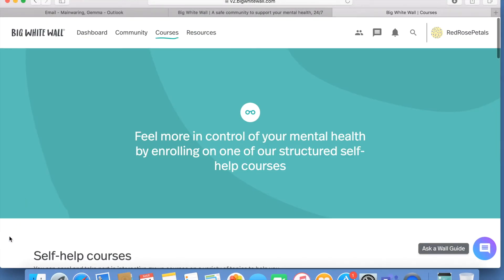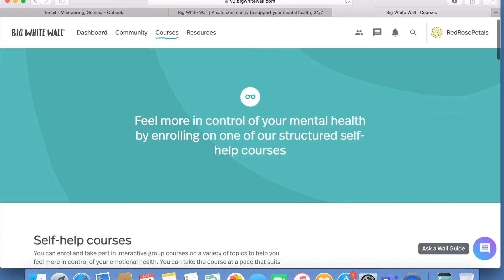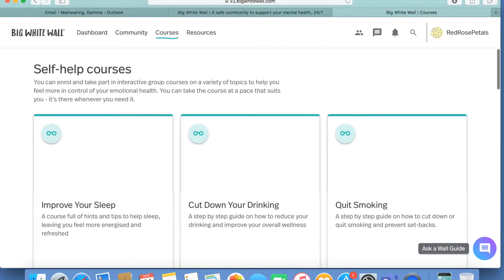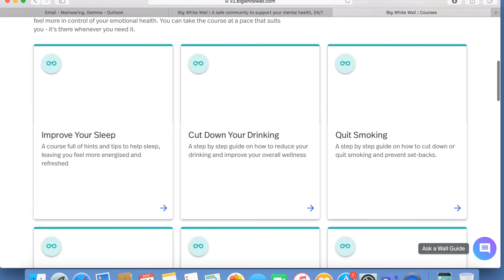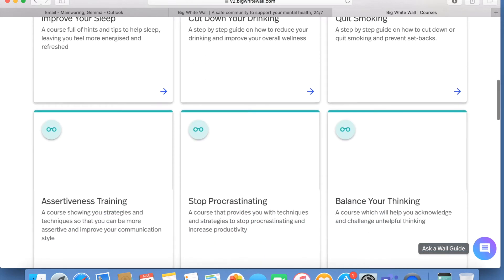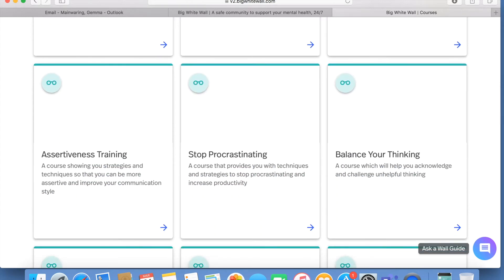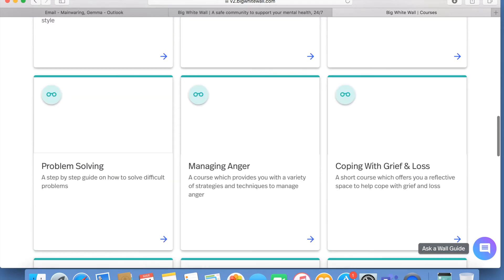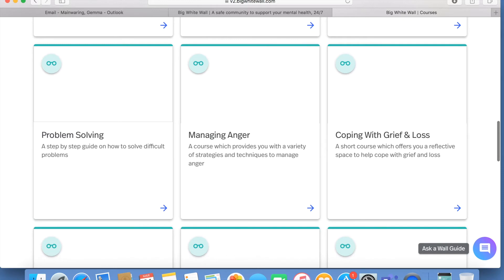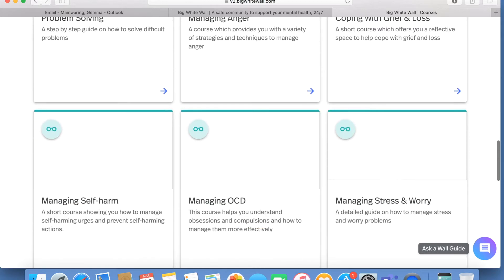Feel more in control of your mental health by enrolling in one of the structured self-help courses on offer in the courses tab. These range from improving your sleep to helping with depression and low moods.